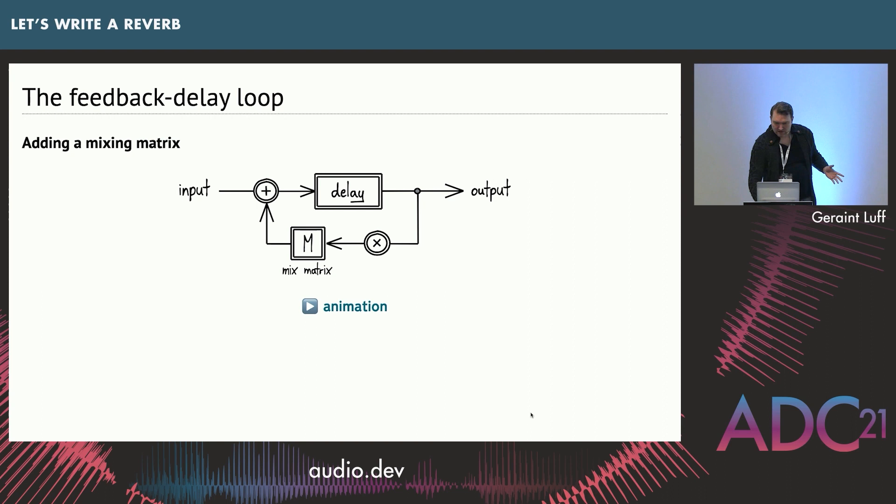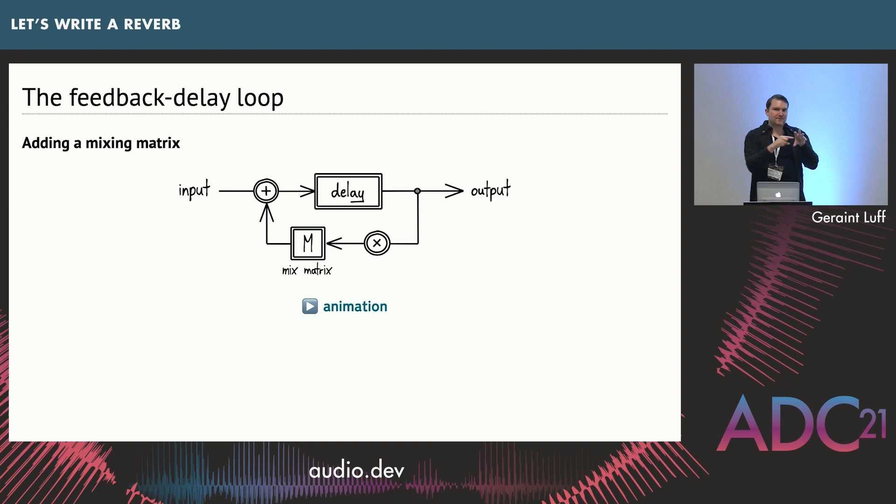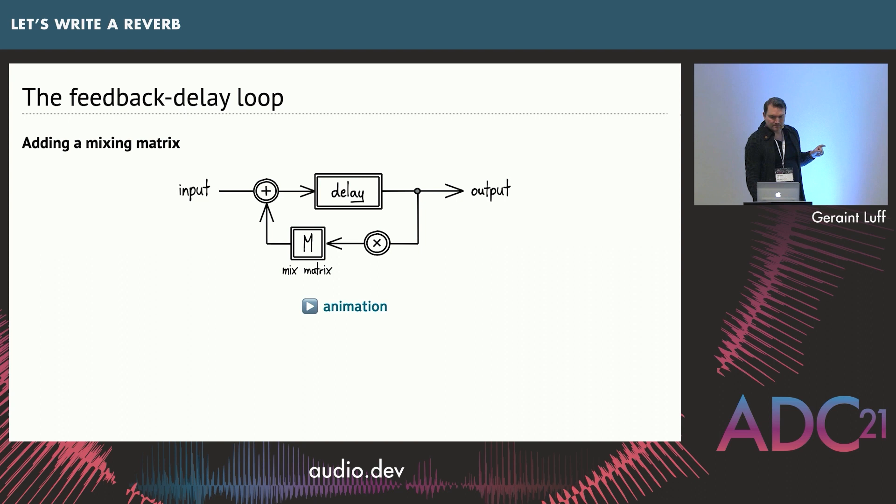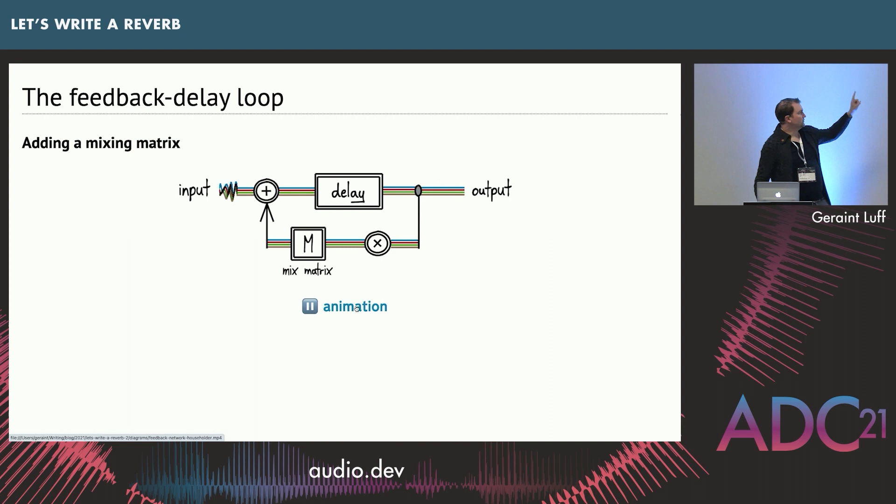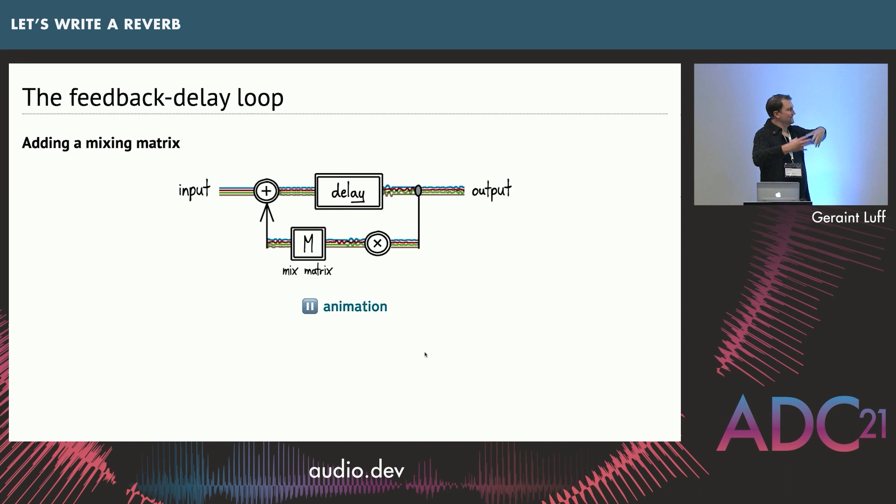So here is where the mixing matrix comes in. What we do is, after the gain, we put in a matrix which blends all the different feedback paths together. So channel 1 will now pick up echoes from channels 2, 3, and 4 as well. This is a really simple modification to the code. So you can see, as the feedback echoes pass through the mix matrix, they get redistributed amongst all the channels. This means that the complexity builds up over time.